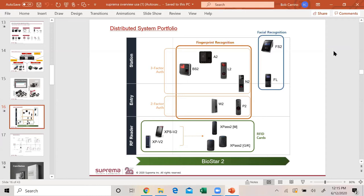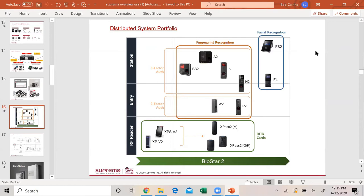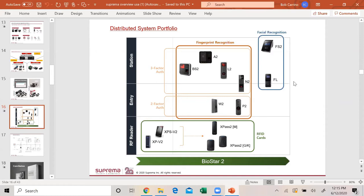Our facial recognition, we have the FaceStation 2. This is one of the top-selling units that we have. That's face, card, and it has a virtual keypad. It also is available to get a tilt mount so you can move it up and down for different heights. Then we came out with FaceLite, a single camera unit. It's a millionaire style with a black-and-white screen compared to the FS2 which is a color screen. The FaceLite is only face and card, no pinpad.